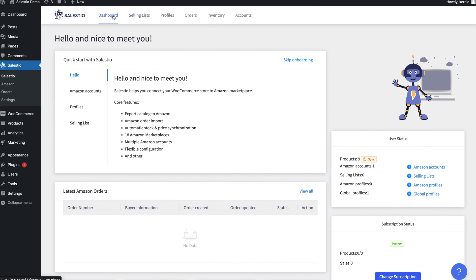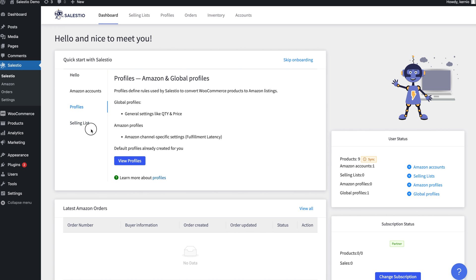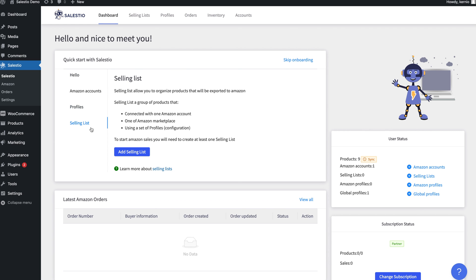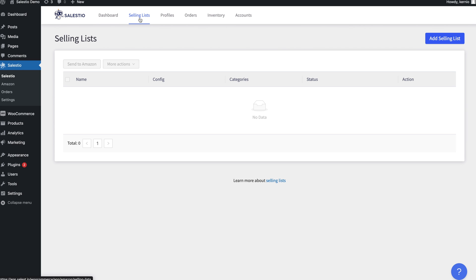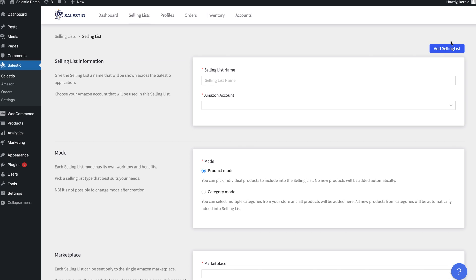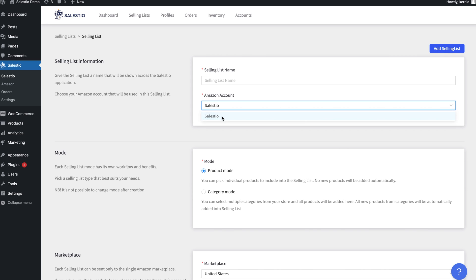Once you have finished adjusting the configuration in profiles, you can continue with exporting products. To define which products should be listed or synced to Amazon, Salestio uses selling lists. A selling list is a group of products with shared settings that are managed by Salestio for Amazon connection.